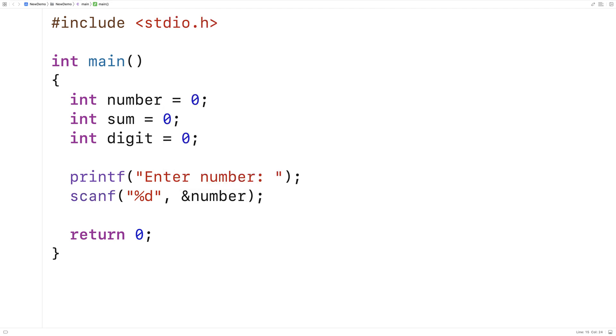Now the way we're going to solve this problem is we're going to repeatedly apply modulus 10 and divide by 10 to the number. Because what we need to do is basically extract every digit from the number one at a time.